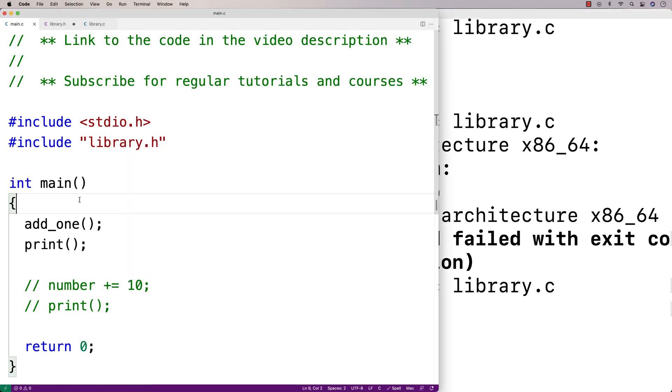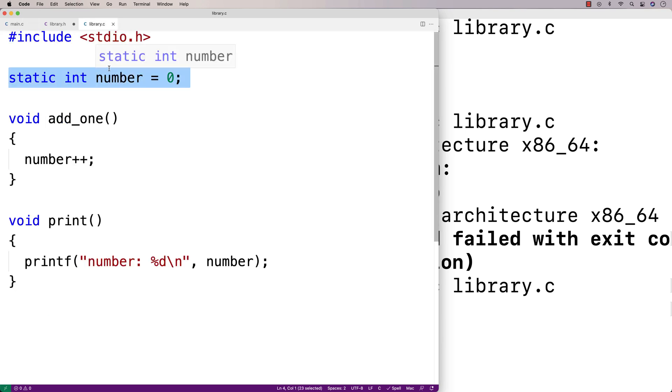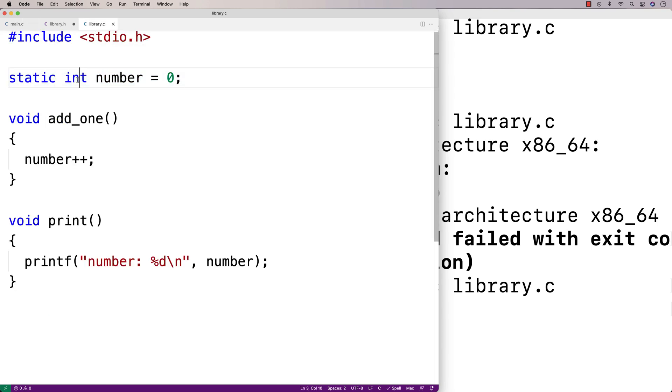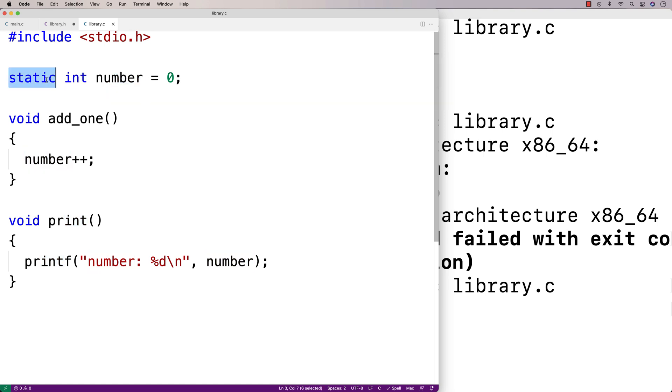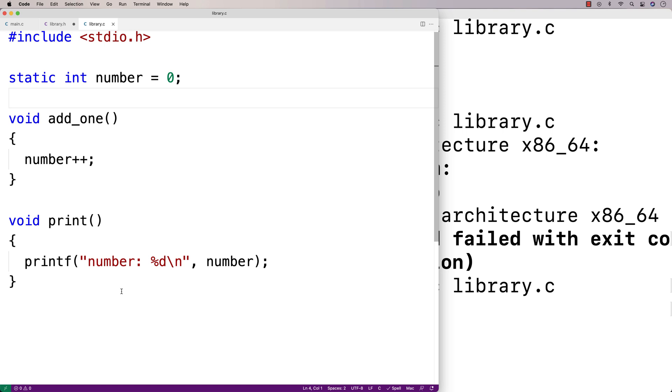So our main.c file here can still use the external library. And in our external library here, this static int number variable is still a global variable. It's just that with the static keyword, that global variable can only be used in this one file here. And so that's really the idea there. A static global variable is a variable that can only be used in the file in which it was defined.